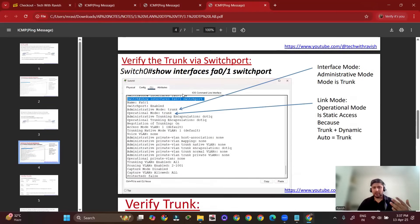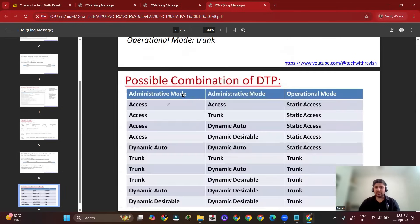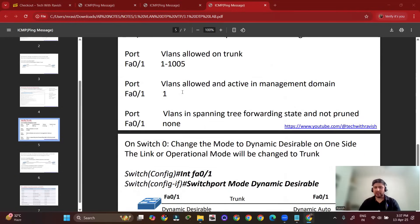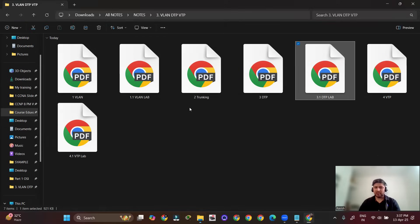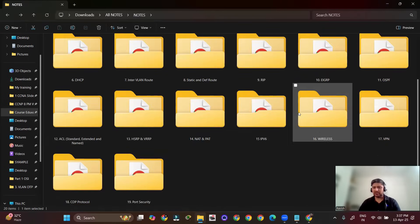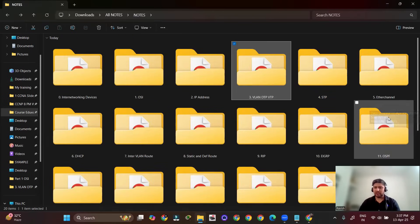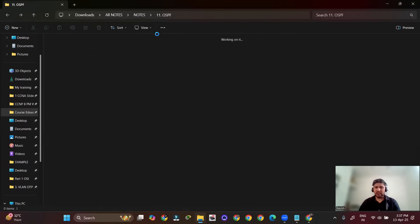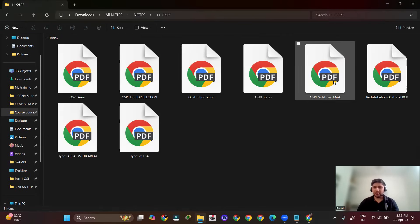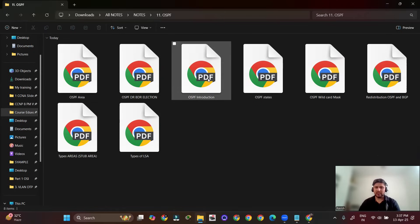All commands are available, including show commands, running commands, and configuration commands. Everything is available, including routing concepts like OSPF, which is important. In OSPF, we have covered deep concepts in these study materials.